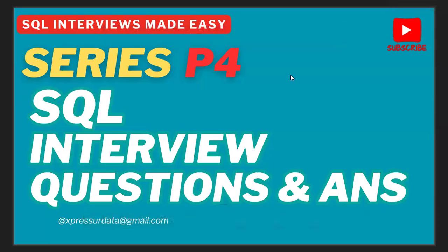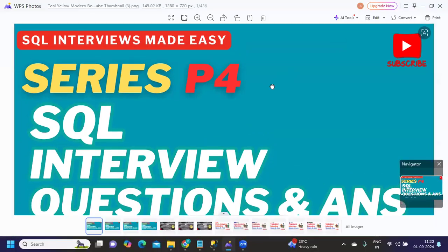Hello everyone, welcome back to my YouTube channel. This is part 4 of our SQL series. Let's get started without wasting much time. If you're new to my channel, don't forget to like, share, and subscribe.